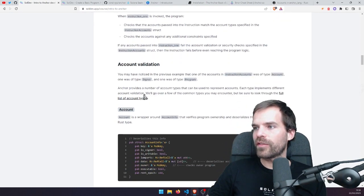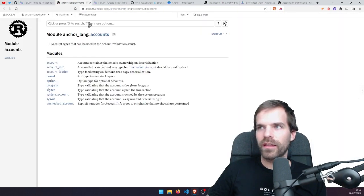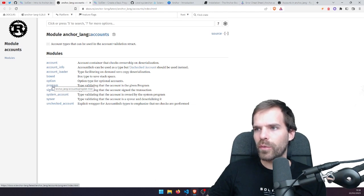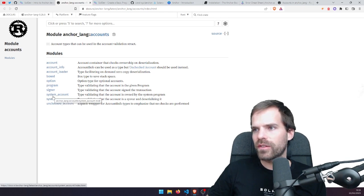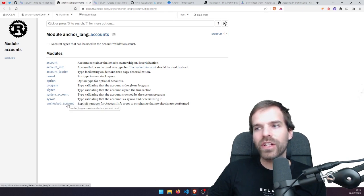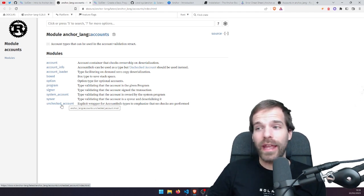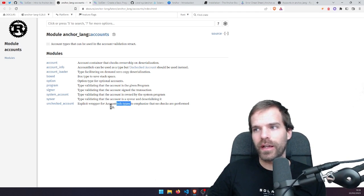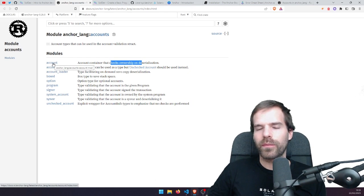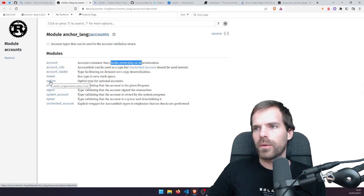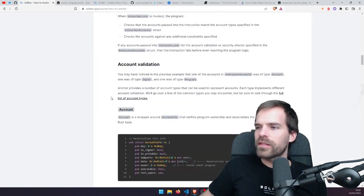Anchor provides a number of types that can be used to represent accounts, each implementing different account validation. The full list is in the docs: Signer, Program, Boxed (saved on the heap, not the stack), Sysvars, SystemAccount, UncheckedAccount — that's basically any account Anchor doesn't check, just a normal AccountInfo — and Account, which checks for ownership. With Account we check that the account is owned by our program, and we can make optional accounts.